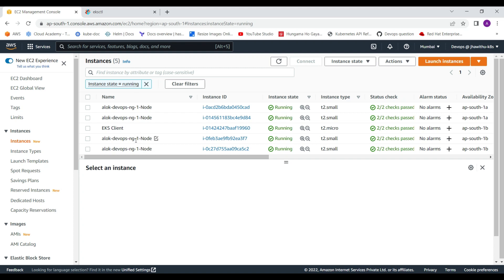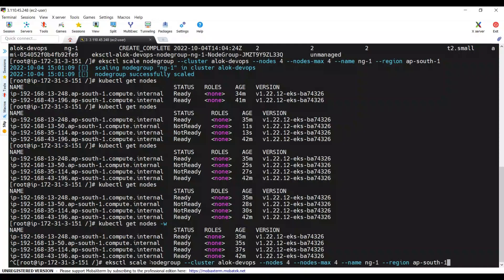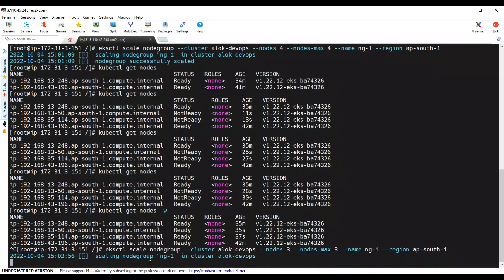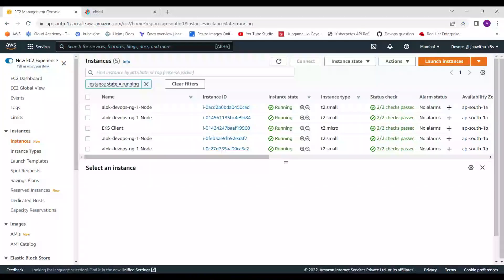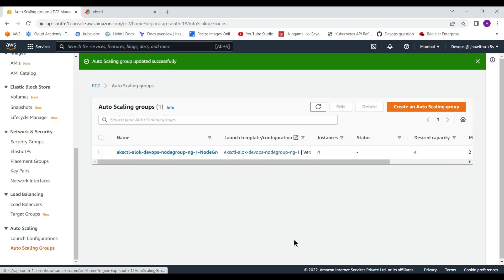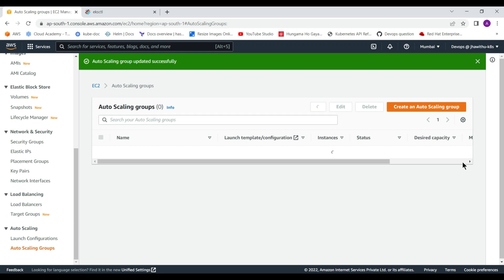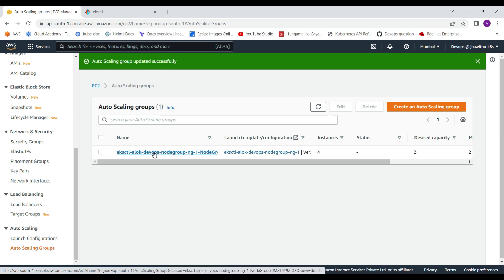Now the requirement changes again — we only need three worker nodes. We're going to scale down using the same command: eksctl scale nodegroup --cluster alok-devops --nodes 3 --nodes-max 3 --name ng-1 --region ap-south-1. This is a scale-down operation and it will execute very quickly.